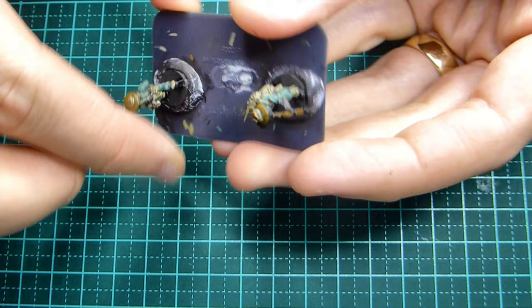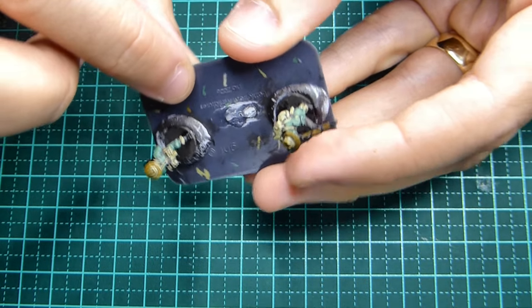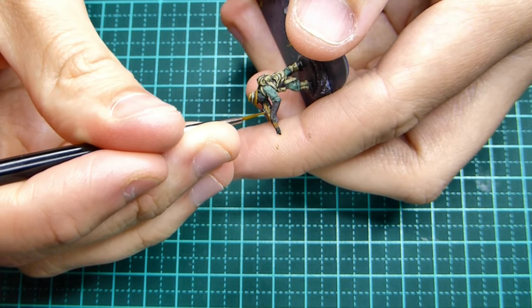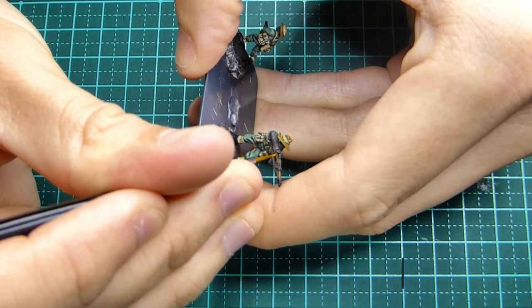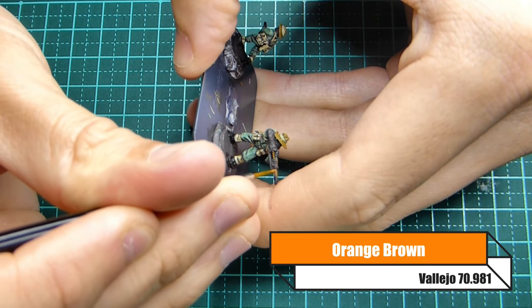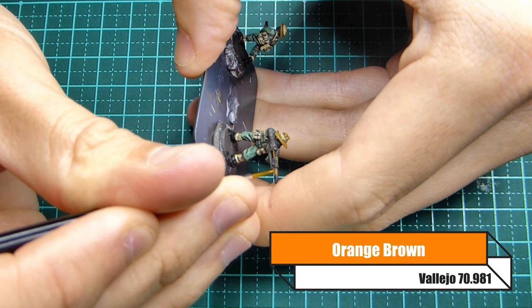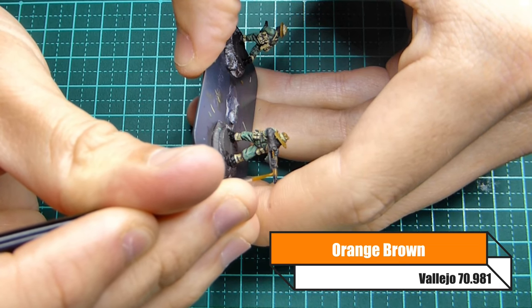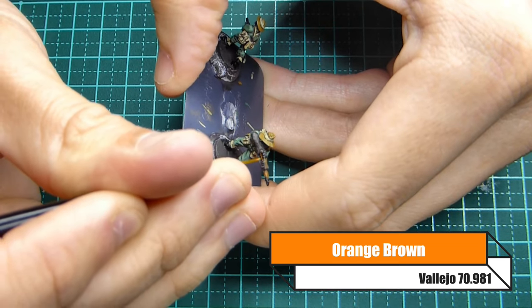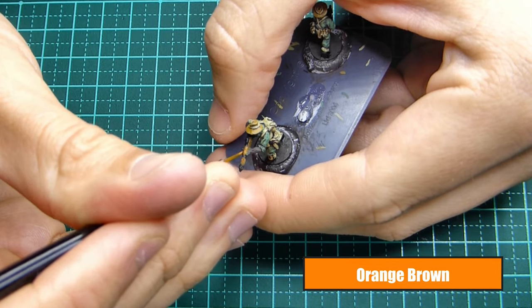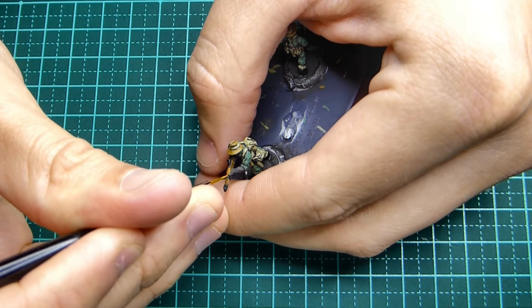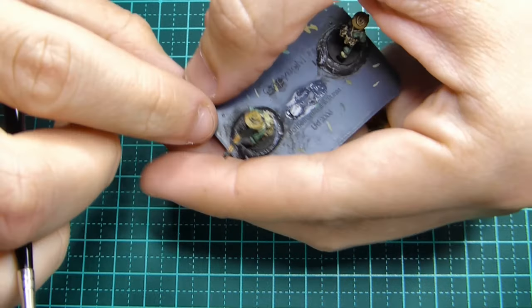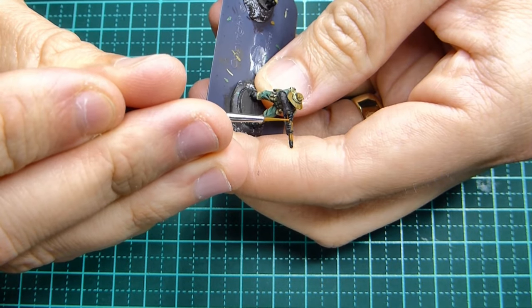Then we've spoke about the layers that have been built up. Now we're putting on that final highlight which is orange brown. So Vallejo orange brown, obviously very bright.